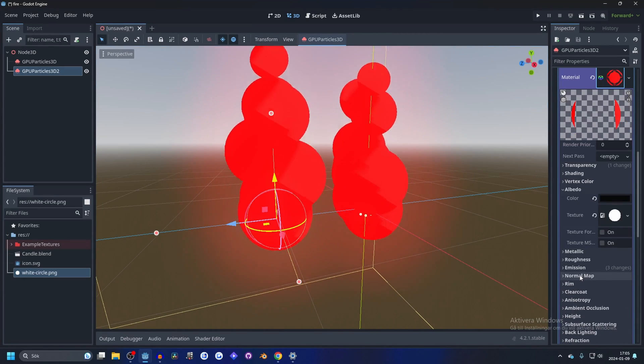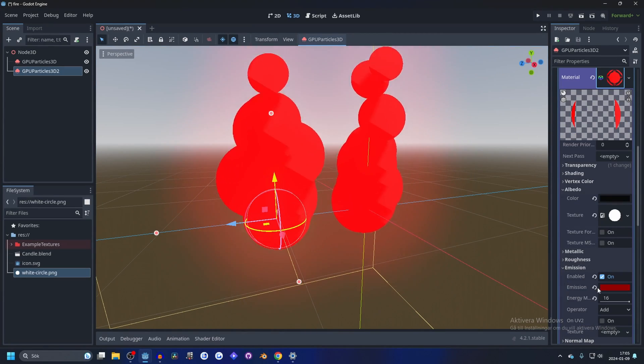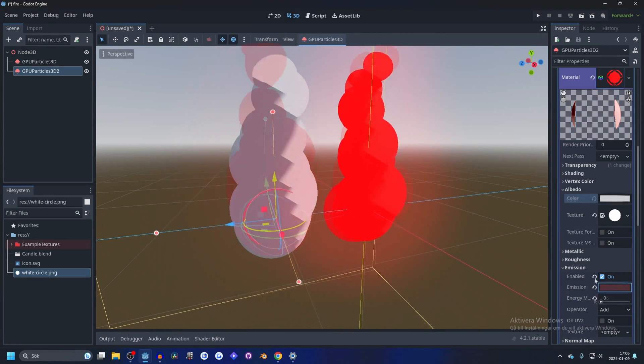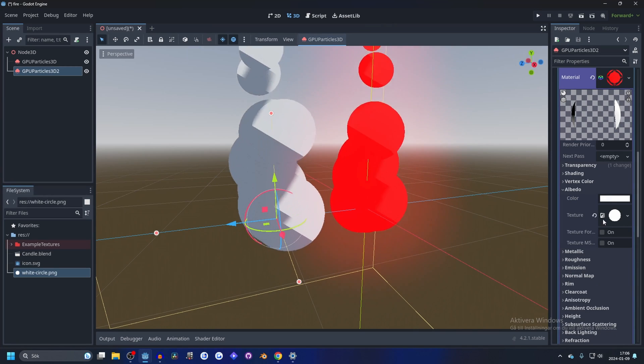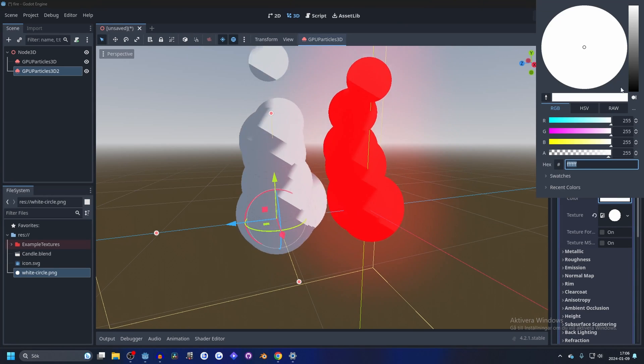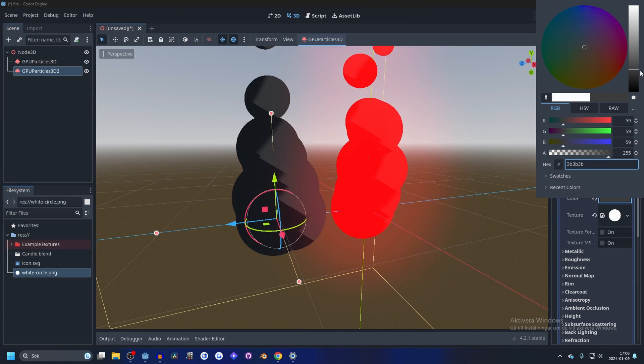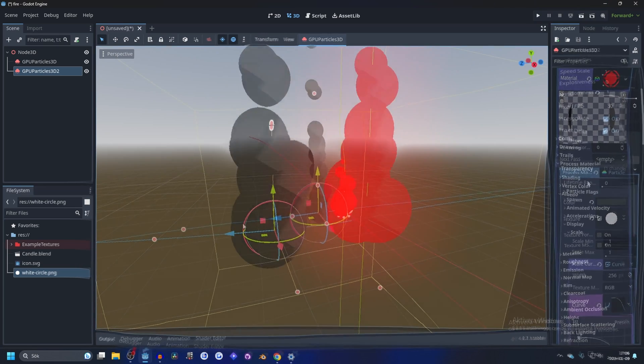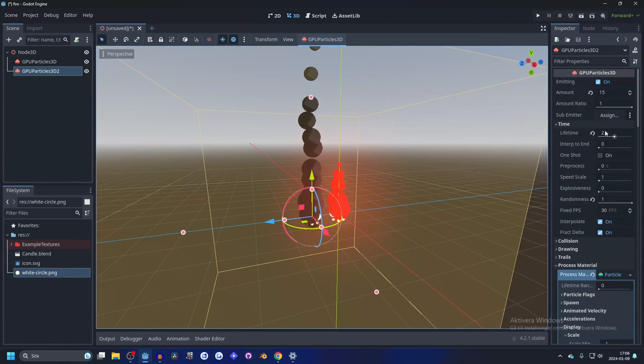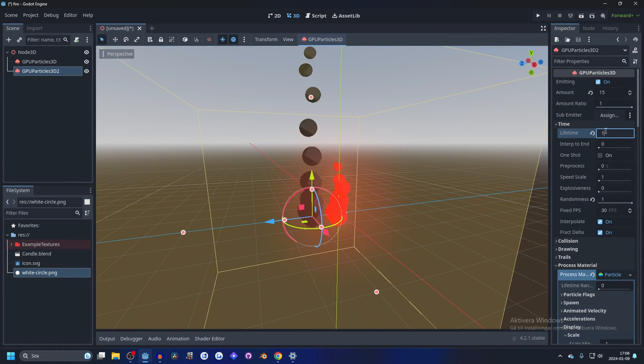We're going to make it gray and we can just turn off the emission on this one. And then make the color something like that. And we're going to make the lifetime 1.5.